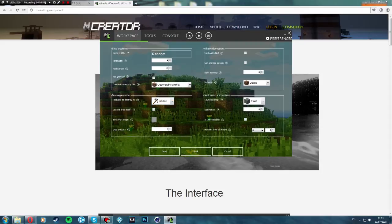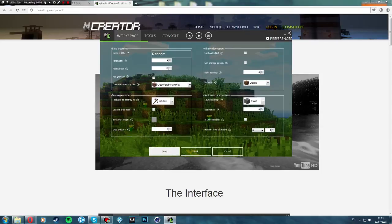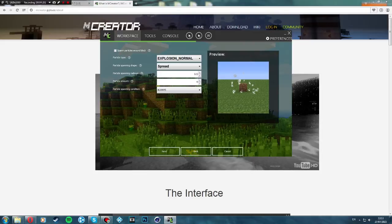Doesn't drop itself — no. Block that drops — no. Drop amount we'll put two. There are options for is inclinable, can provide power, light opacity, and material. I'll keep the material as ground. Yeah, we'll just keep all this the same and click next again.